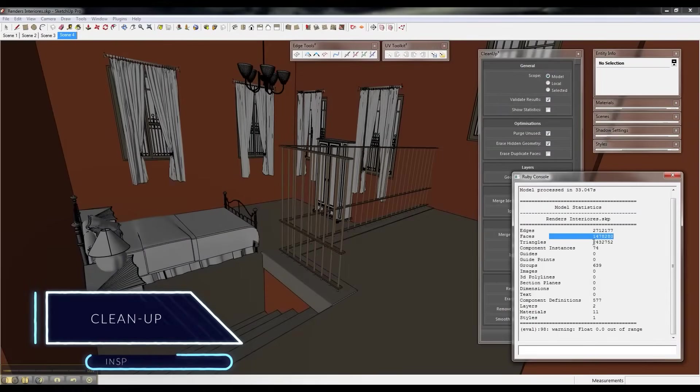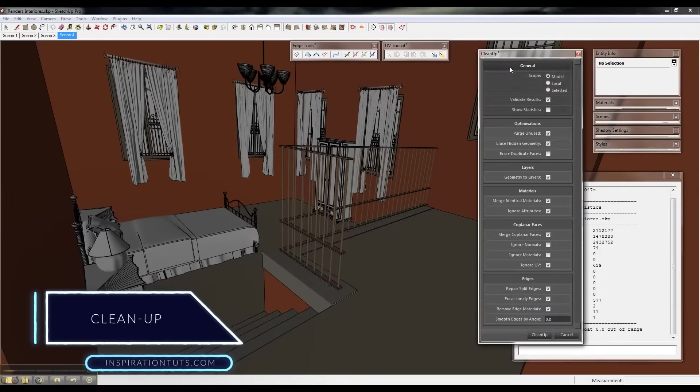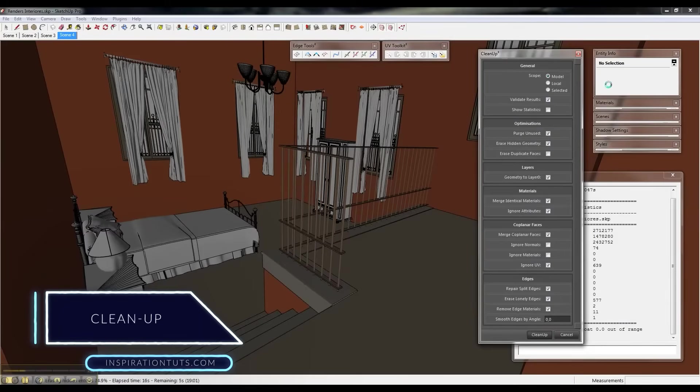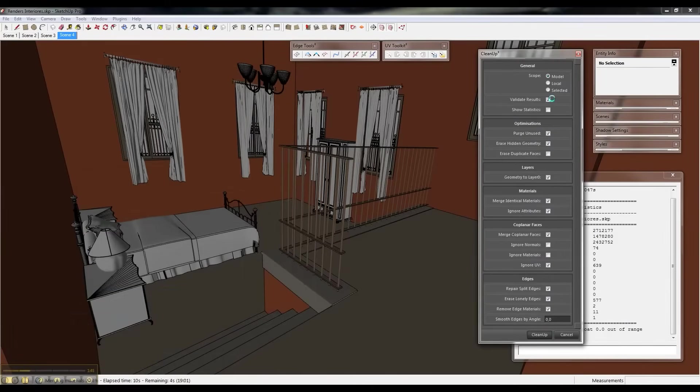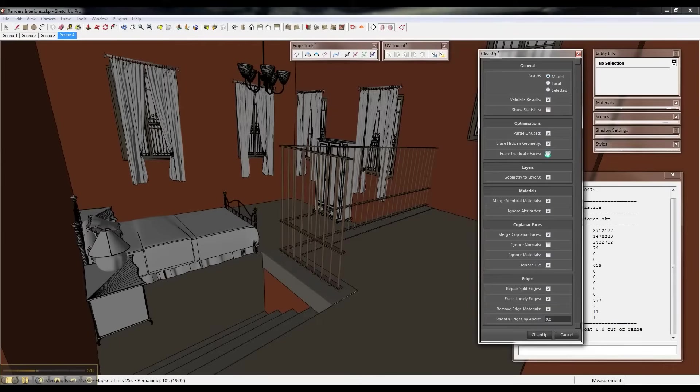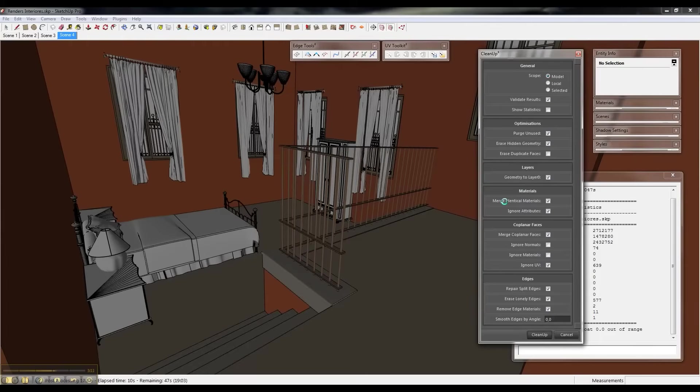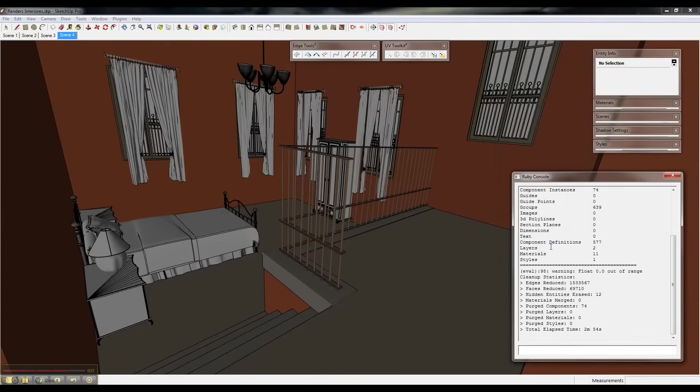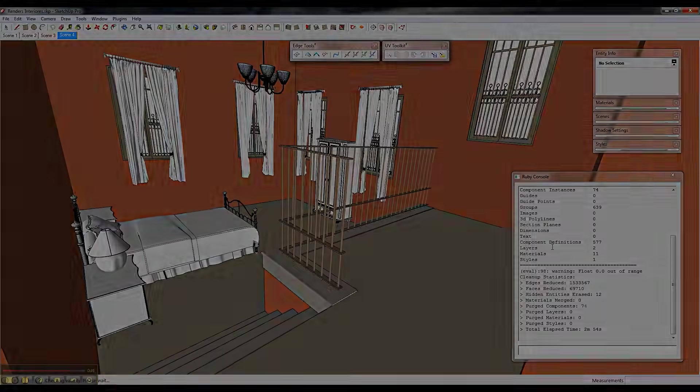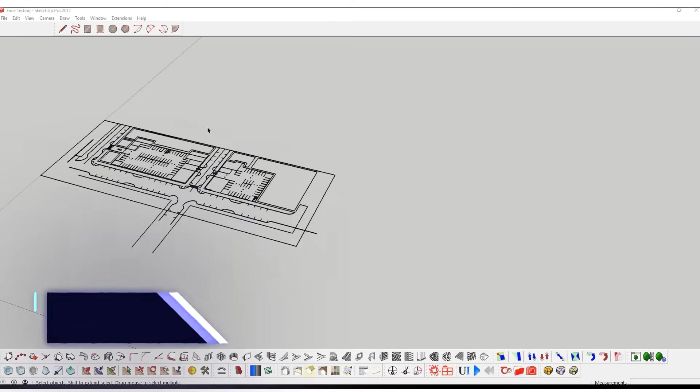Cleanup is used to optimize your model. You can either use it to purge any used elements or erase hidden geometry. You can use it to merge identical materials and duplicate faces as well. All these features will make your model lighter, especially if you are working on a big urban project. It is available for Mac and Windows for free or $5 for the Pro version.